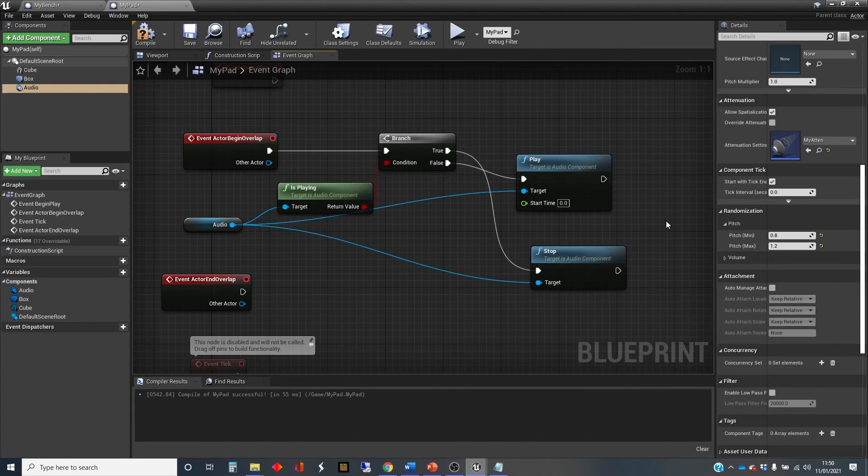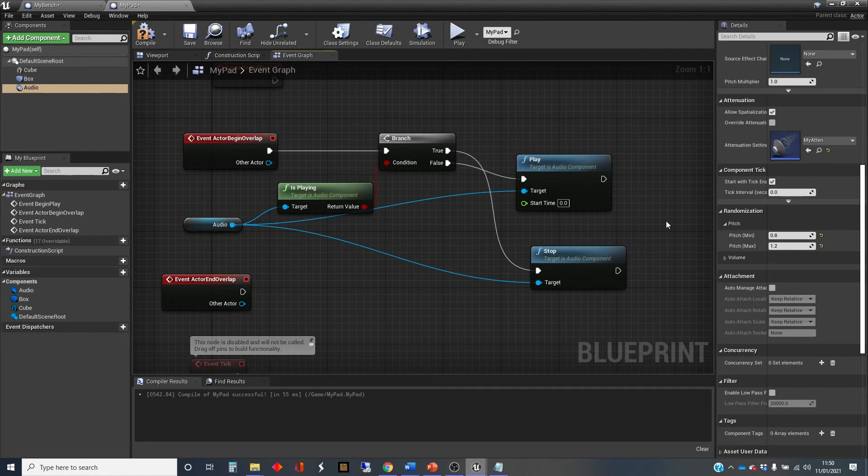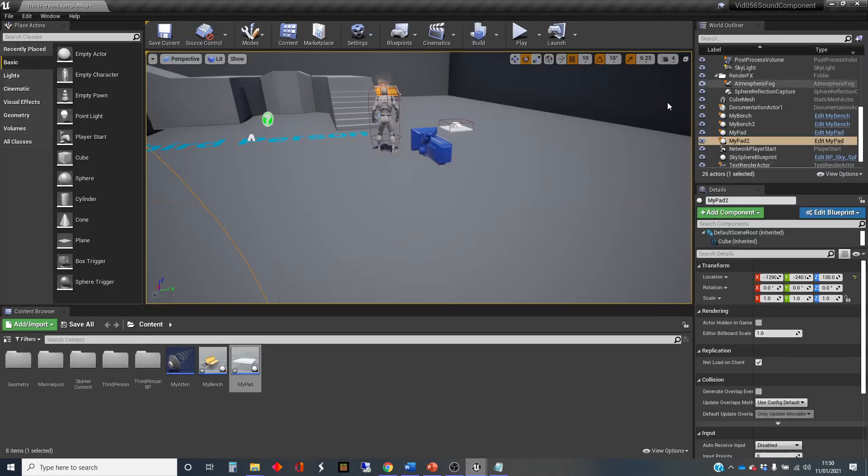And you'll notice actually, when it plays at a lower pitch, it also plays slower. And that's because to make it lower, it's actually literally playing that wave file at a slower speed, which makes it bring the pitch down. And similarly, if it plays at a higher pitch, it actually plays it faster.